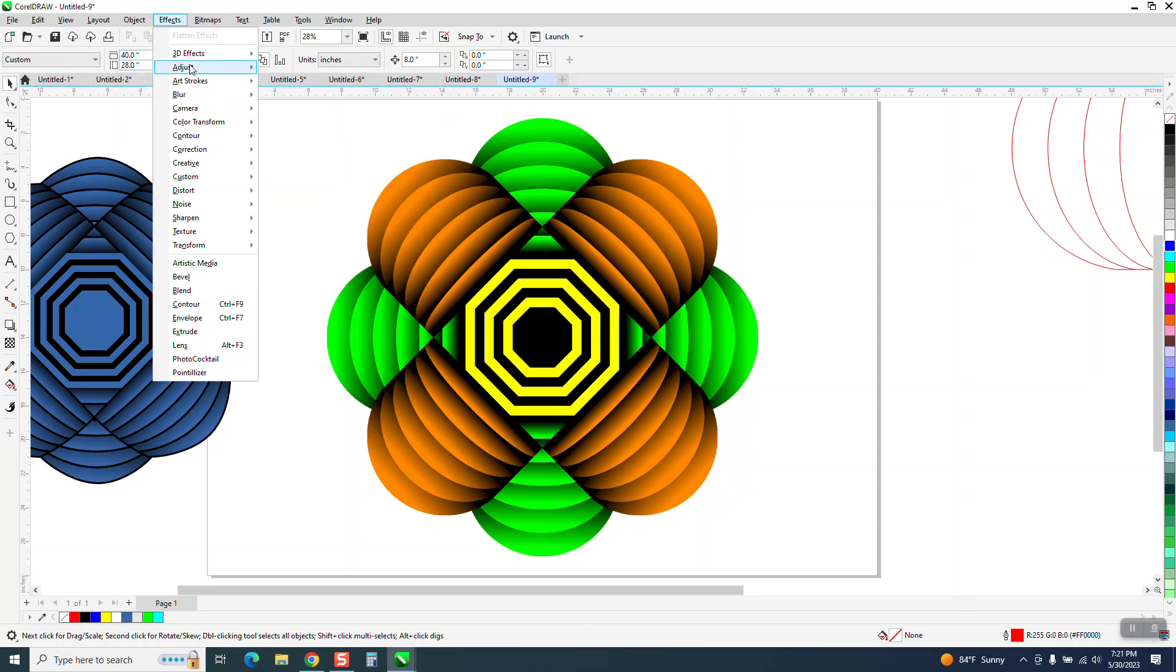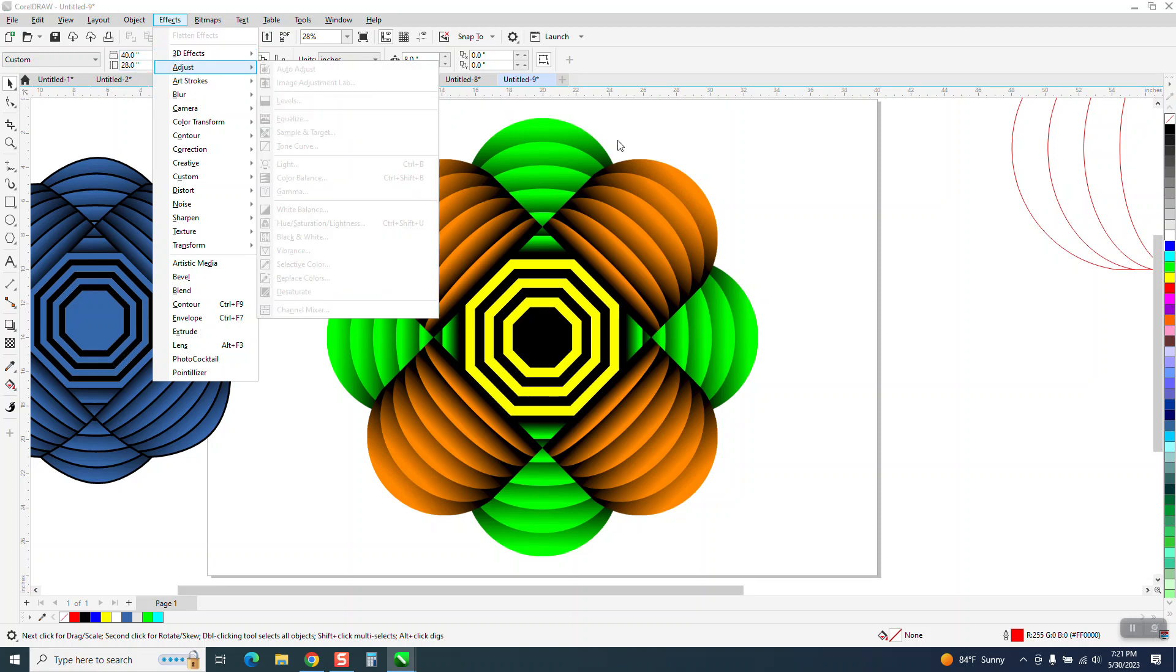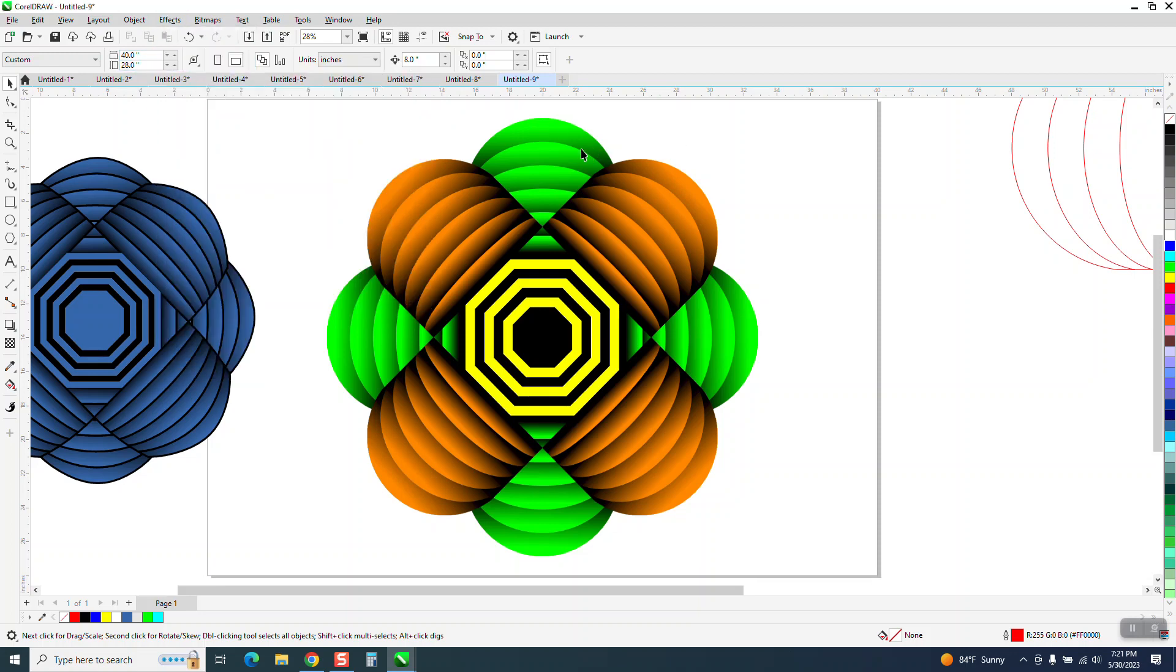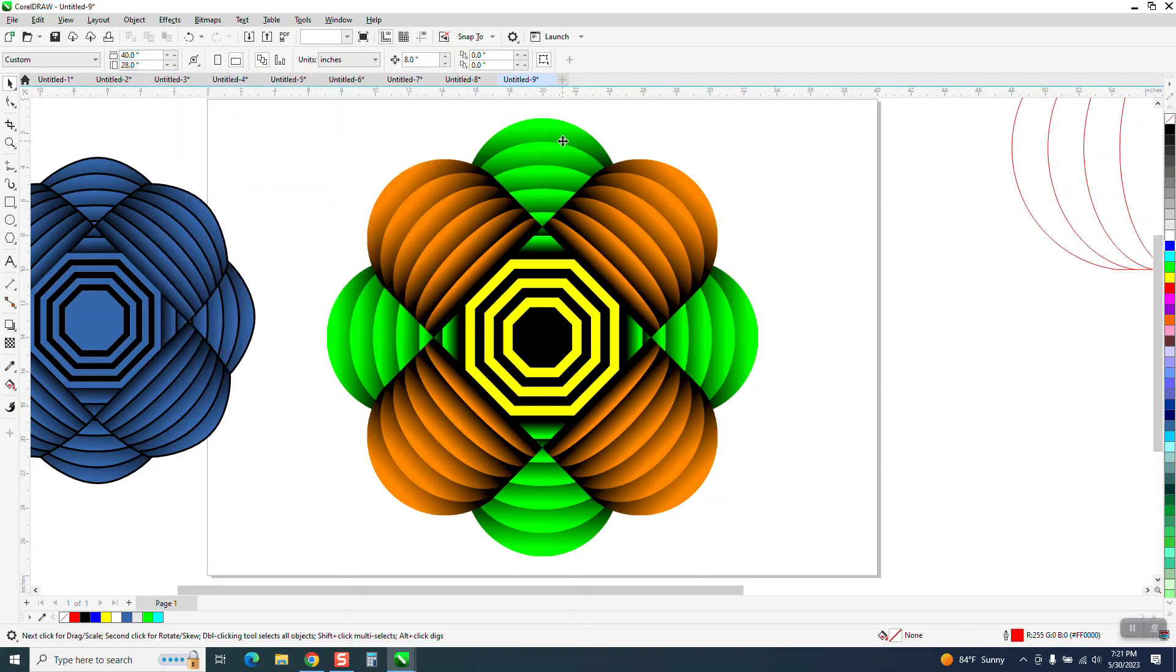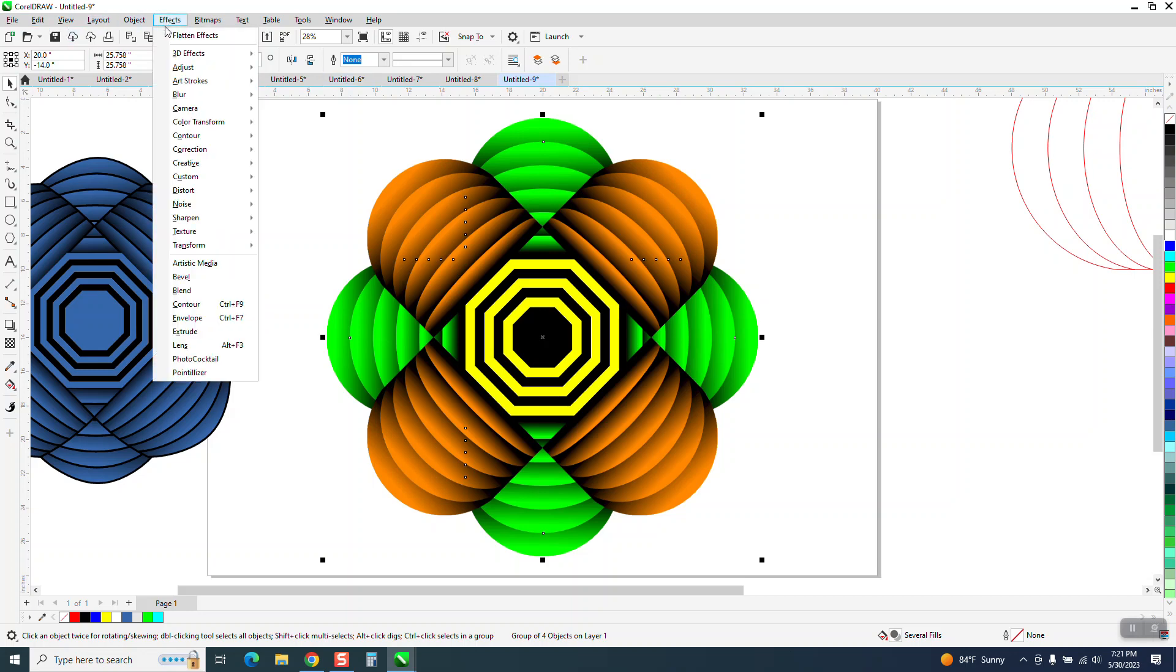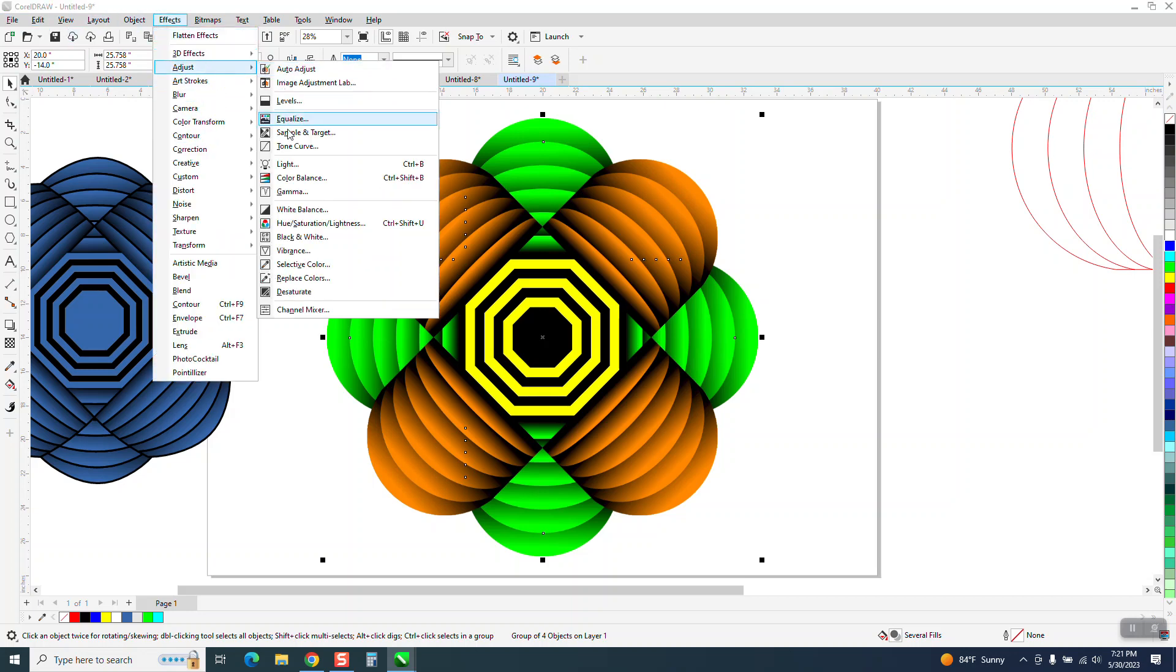There's a lot of stuff. Now you see everything grayed out because I don't have anything selected, but you can go to effects, adjust, and replace colors.